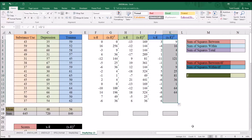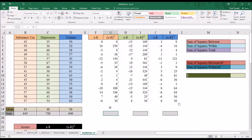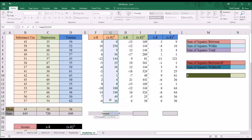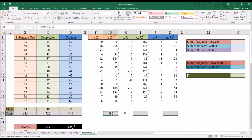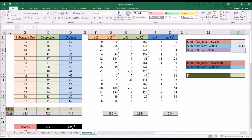Now we have the top section complete with all values in place. We just need to calculate the sums for each of the levels. Using equal sign SUM, I highlight G2 through G16, then copy and paste that formula for the depression and trauma columns. Now we're ready to move over to the right and calculate the sum of squares within. It's the sum of G19 plus I19 plus K19 — the sum of the three squared deviation totals.